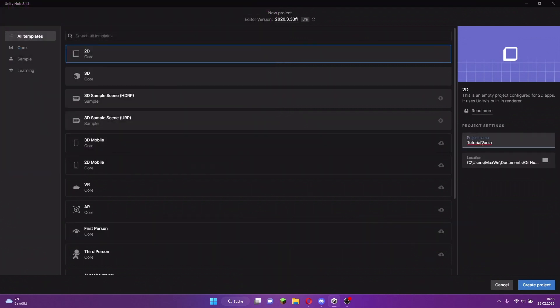Tutorialvania. We call it Tutorialvania. That's everything for the beginning. We can click now on create project.